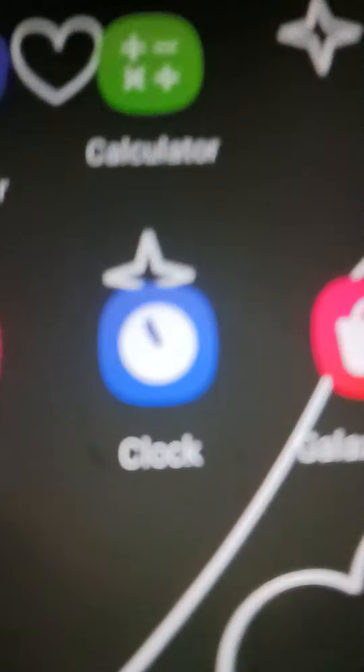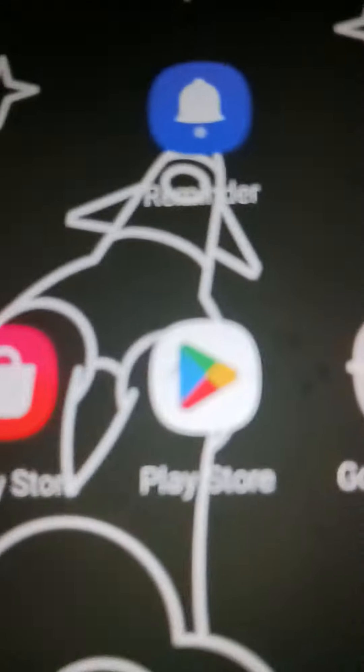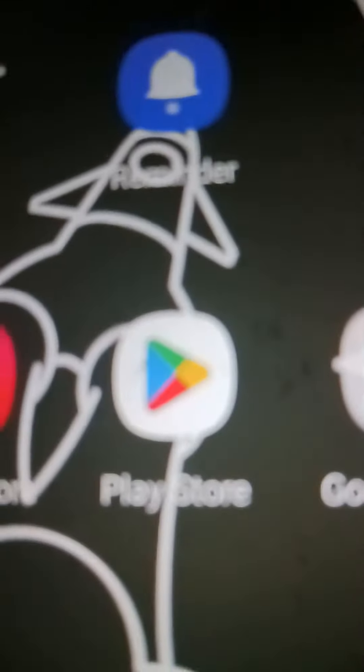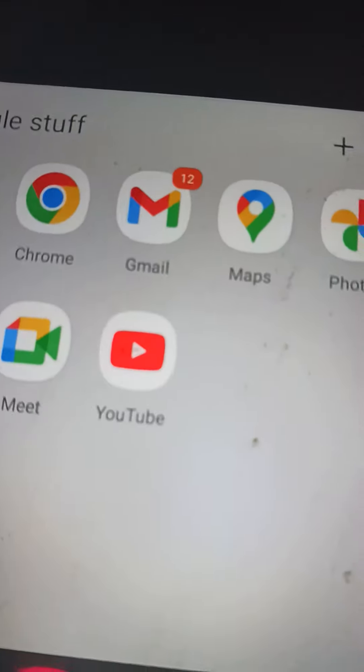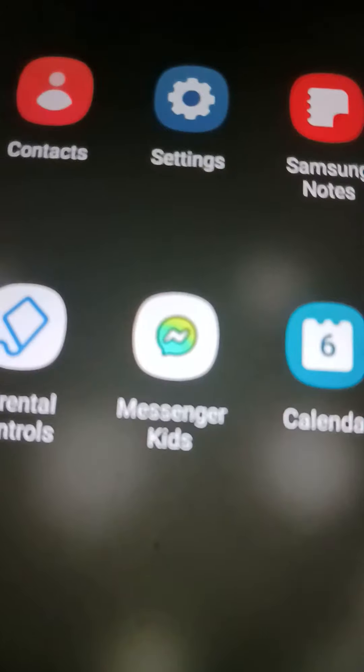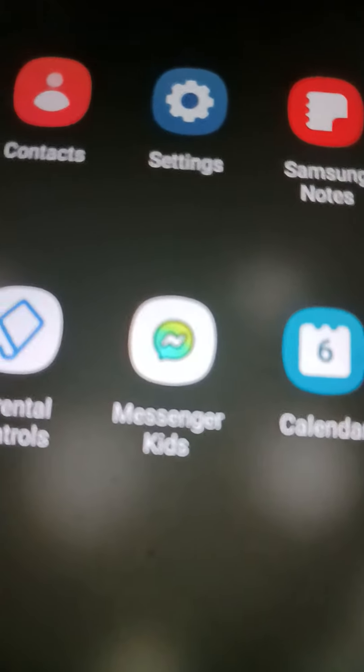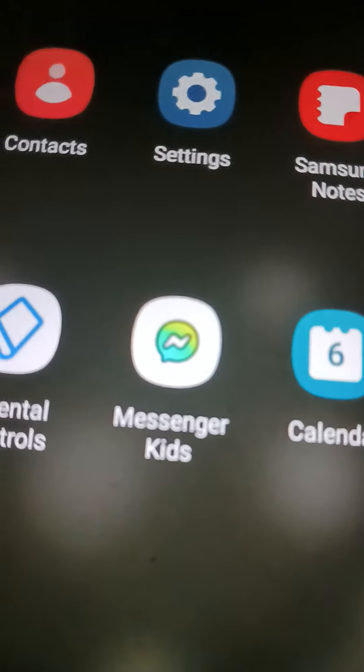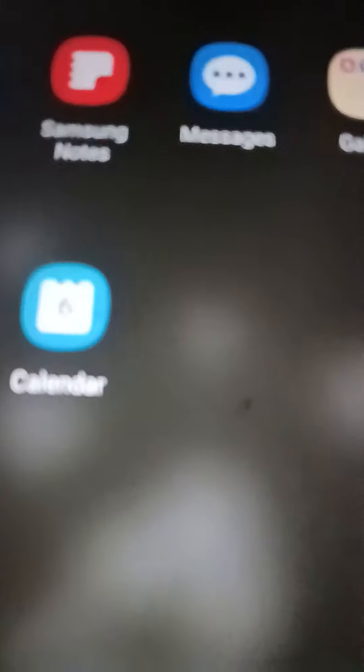Clock to set a timer, Play Store to get apps, YouTube for my YouTube channel, Messenger Kids so that you could talk to me. Calendar so that I know what time it is, and Samsung Notes so that I can make note videos.